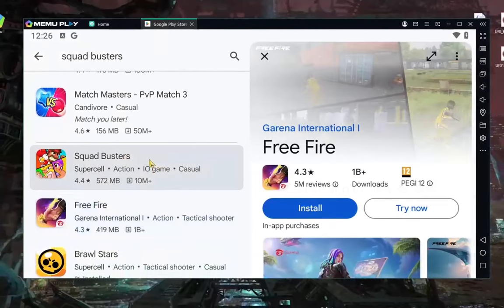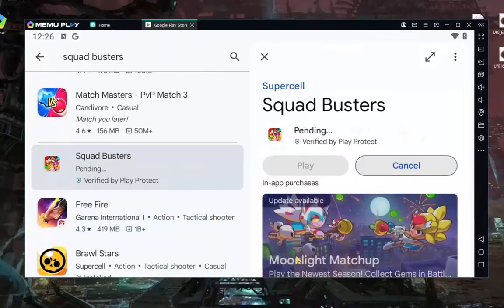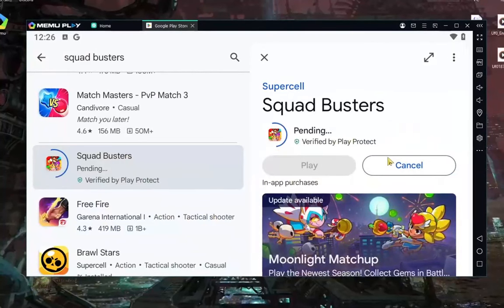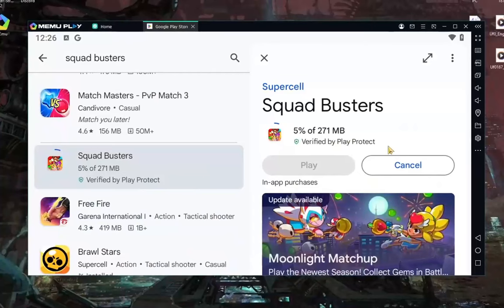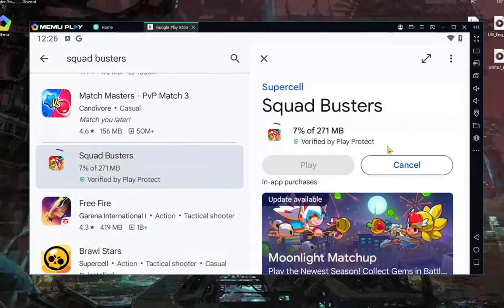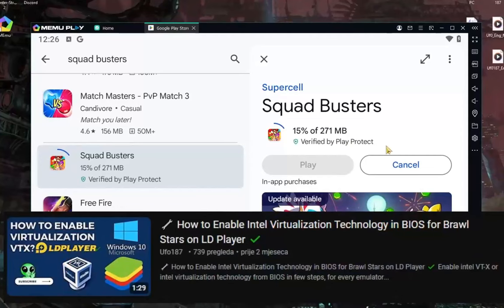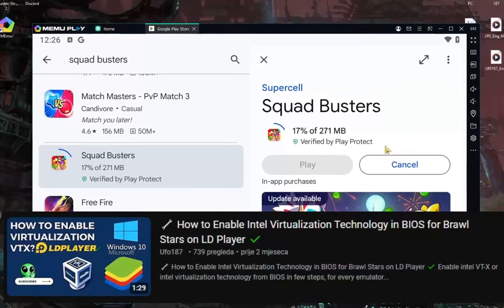Scroll down and you will see Squad Busters. Go to install and wait for the download process. If you have some trouble with Intel virtualization and how to turn it on, just watch this video — only if you need to enable your virtualization.